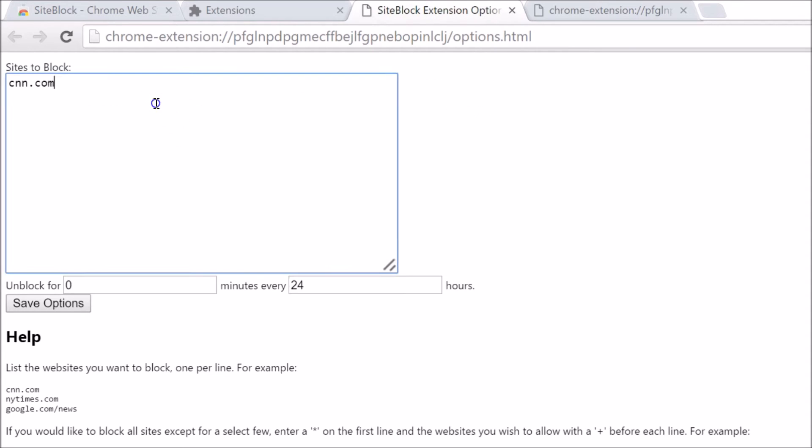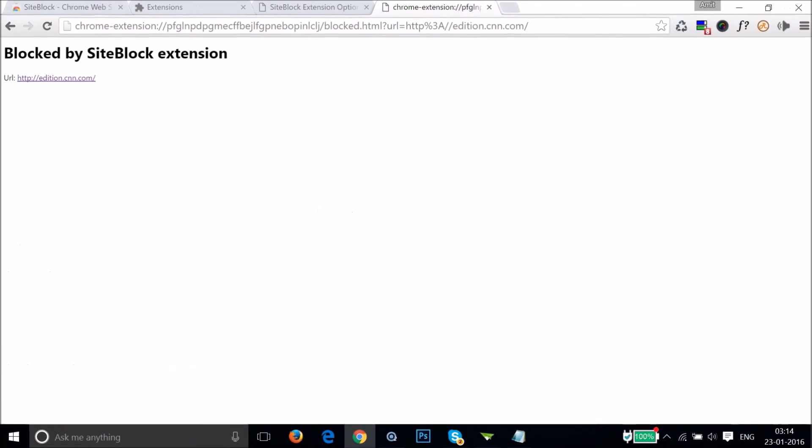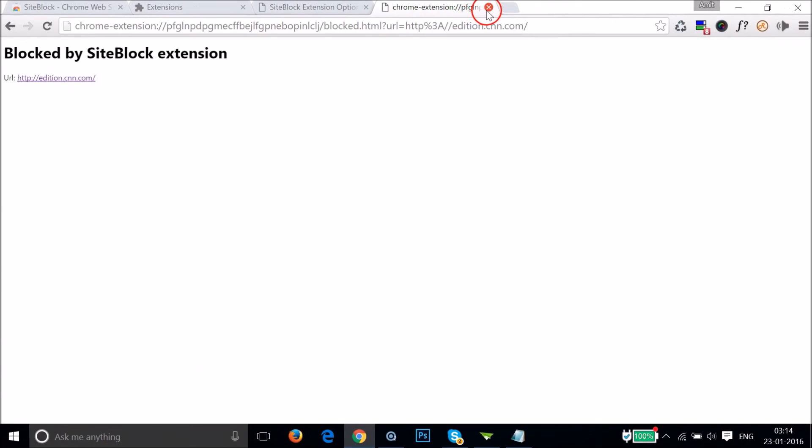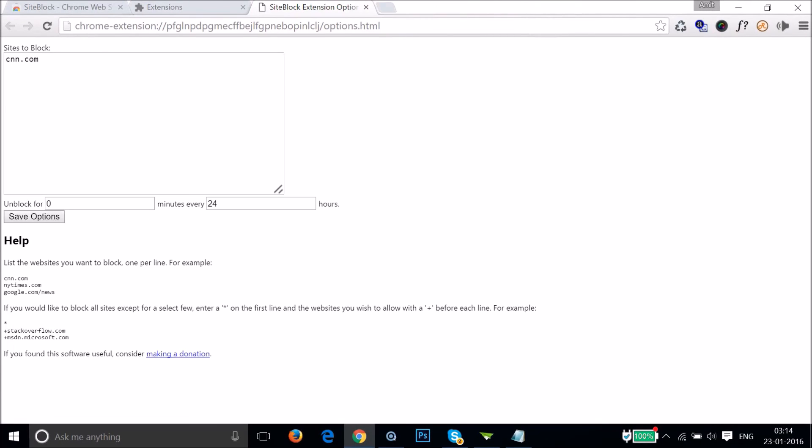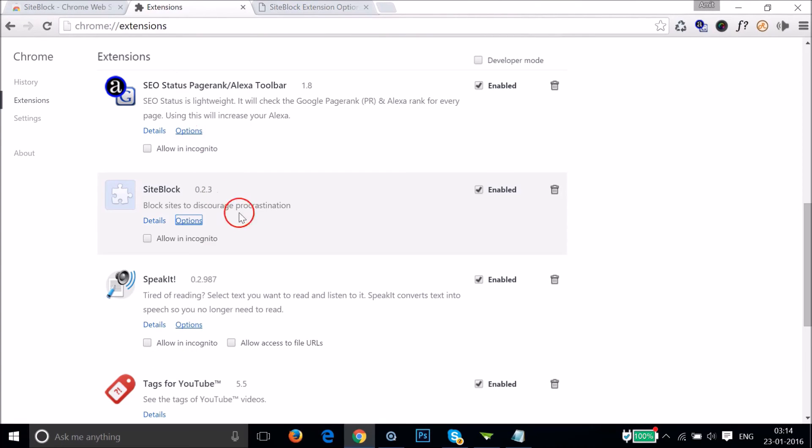You can enter as many websites, one per line. And if you like, you can also remove this extension by clicking here, very easy.